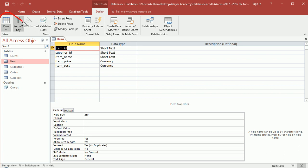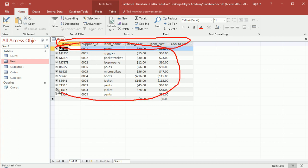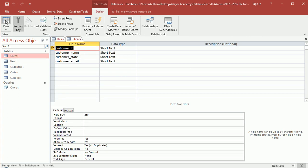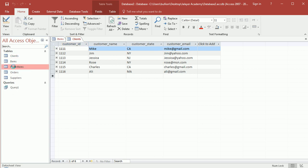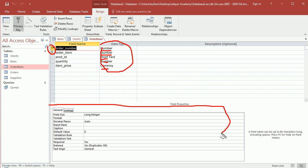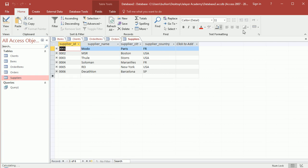Going back to the datasheet view, you can see the actual structure of the table and the records I've populated it with. I did the same basic thing for the rest of these tables — flipping between datasheet view and design view. You can see the two primary keys and the data types I used to restrict input in each field.